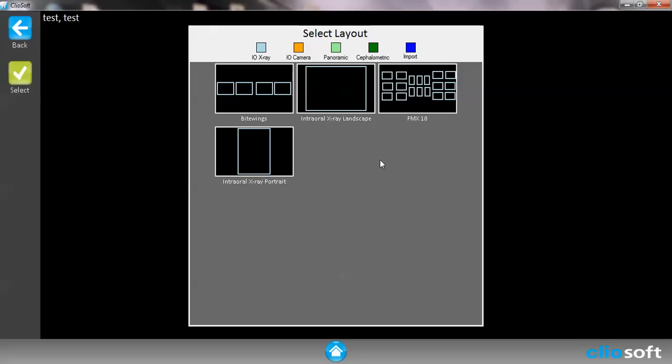Right off the bat in the ClioSoft database there's going to be four layouts that we have pre-loaded onto the database. However you can go ahead and make as many different kinds of layouts as you want and we're going to discuss that in a future video.